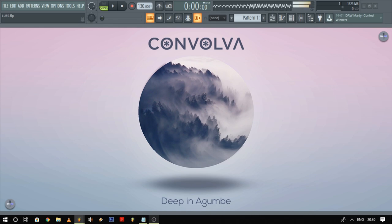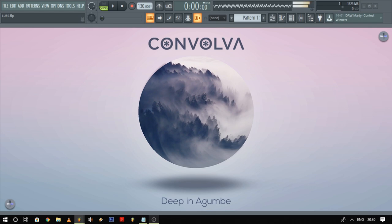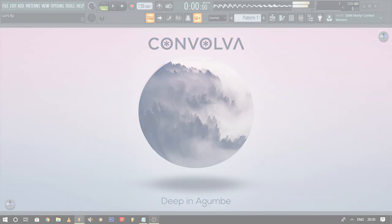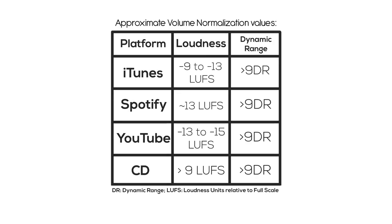As mentioned in the other video, most stores and streaming platforms these days have opted for new normalization standards which will bring down the volume of your track if it gets too loud. The average LUFS value for each platform is different — you can look it up online, or just pause the video right here and note down these values.